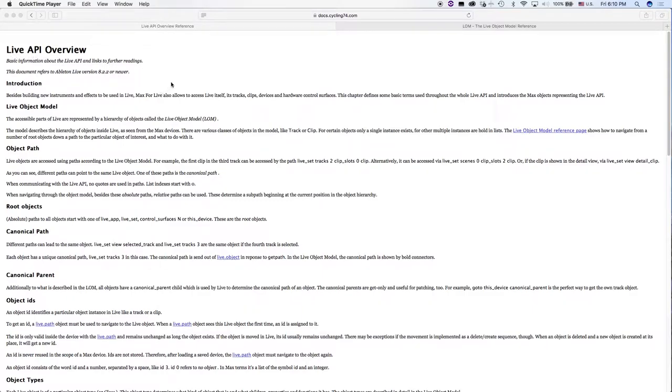So this is really important for people who may not really be familiar with visual programming languages or anything that's kind of outside of a DAW. You might be asking yourself what is live API overview mean?